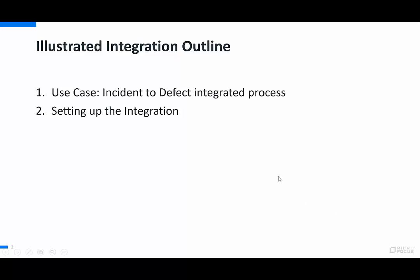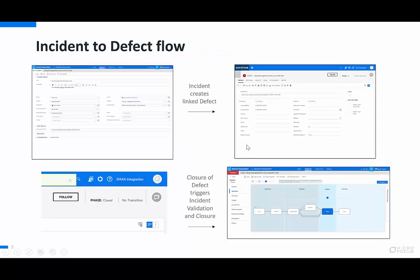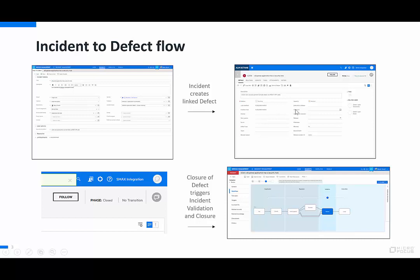The use case is fairly straightforward. An incident is created in SMACS associated with a specific incident model, which triggers the creation of a linked defect for tracking of an application defect by the R&D team that owns the application.